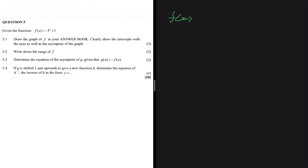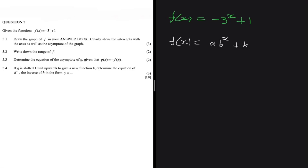In order to sketch an exponential function, we don't really need much — we need the asymptote and the intercepts. The general formula of an exponential function is f(x) = a multiplied by b to the power x, plus k. So k always gives us the asymptote, and the value of a determines whether our graph is below or above the asymptote.